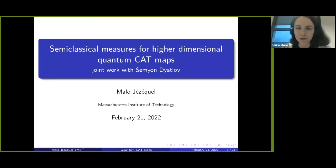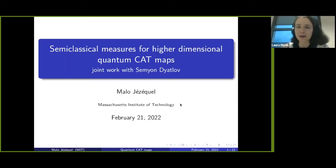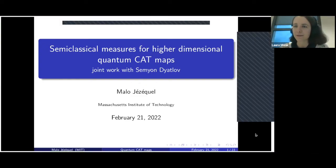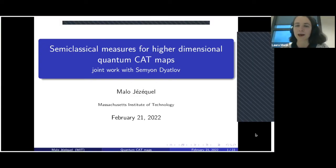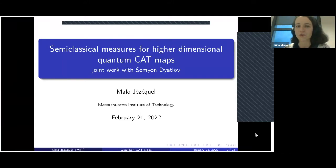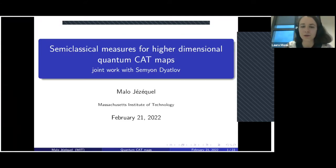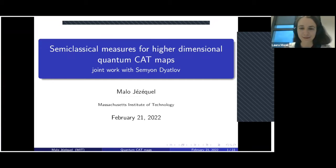Who is going to talk to us about semi-classical measures for higher dimensional quantum cat maps. Don't hesitate to ask questions in the chat or by talking directly; we'll transmit the questions in the chat to the speaker.